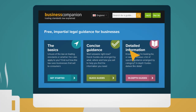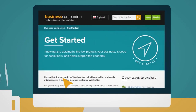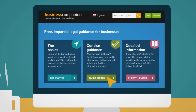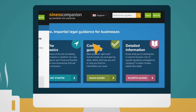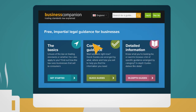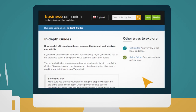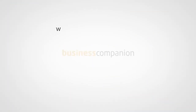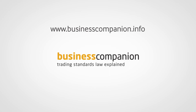If you are unsure whether the law applies to you, look at the get started page. If you want answers right now, quick guides are there to help you find the information you need. If you are looking for more detailed guidance, take a look at our in-depth guides. www.businesscompanion.info — trading standards law explained.